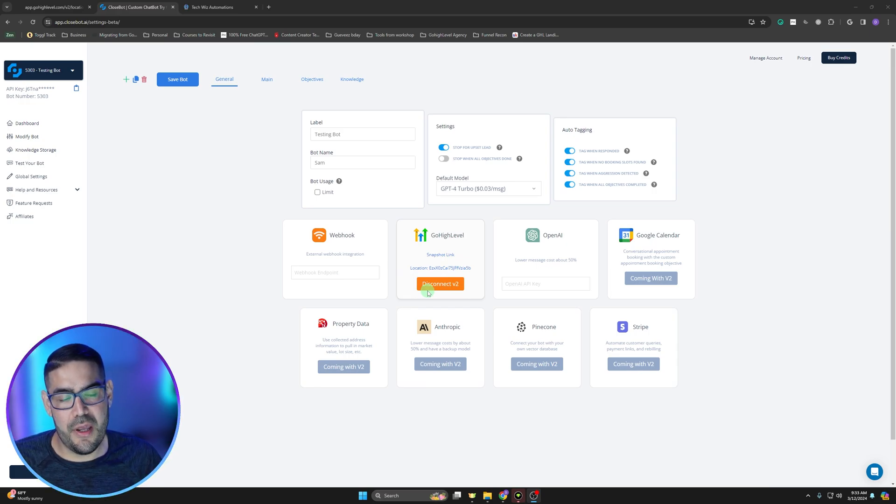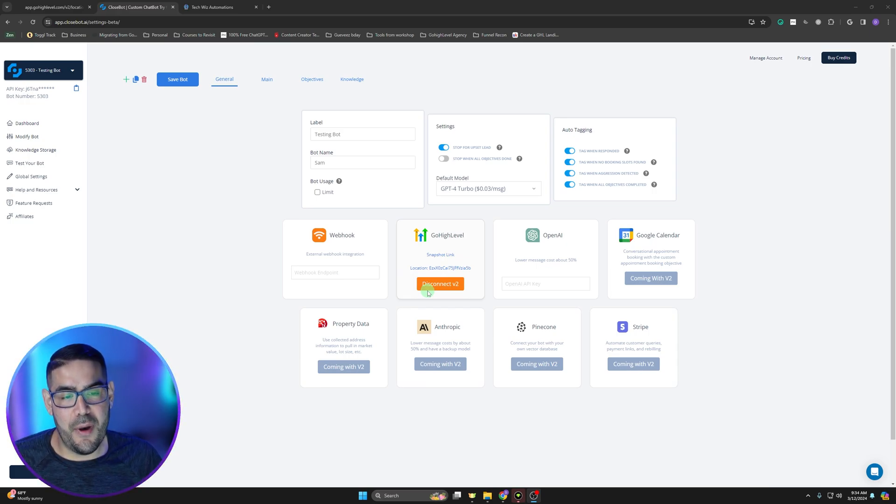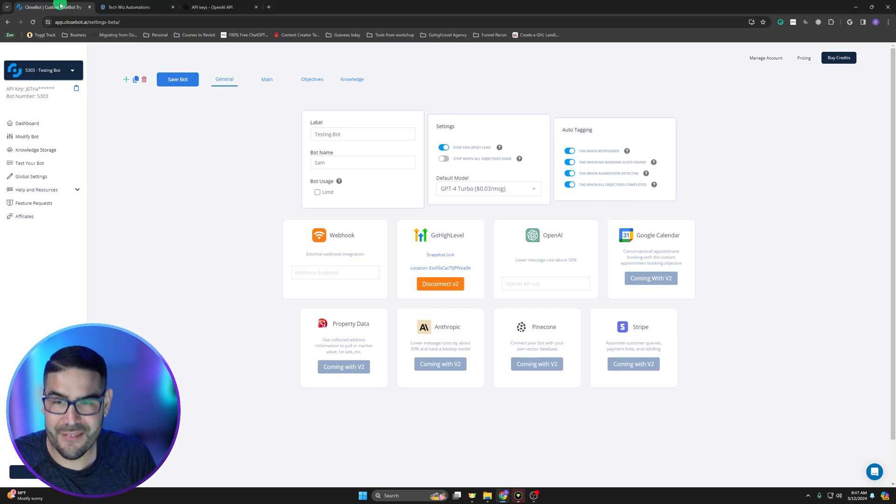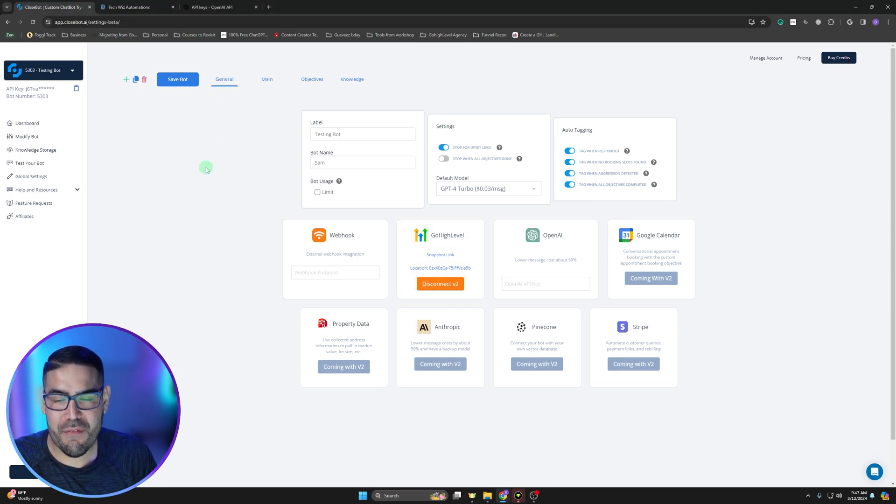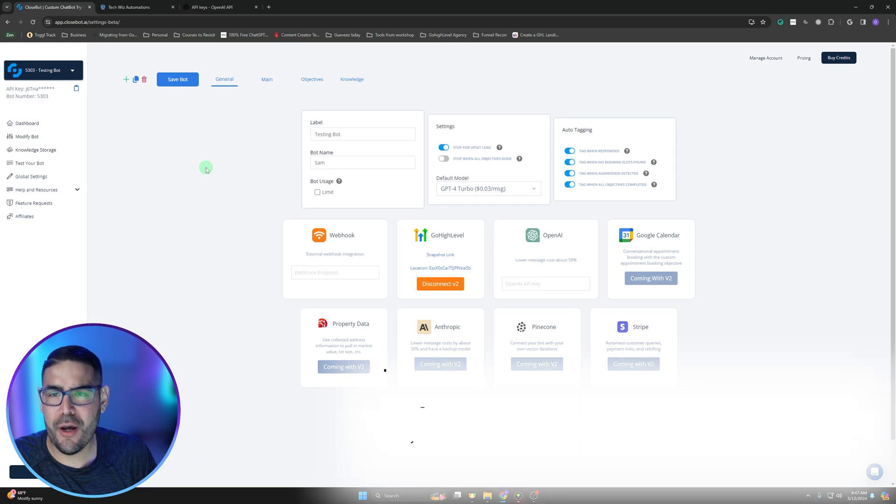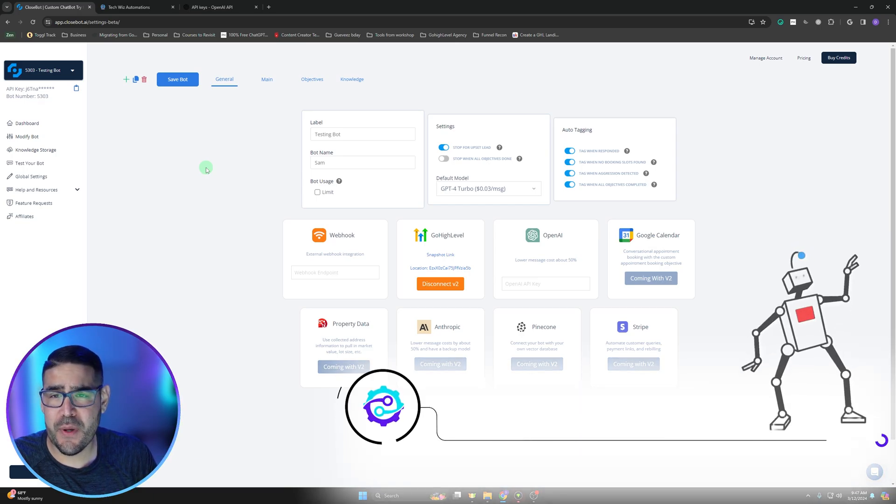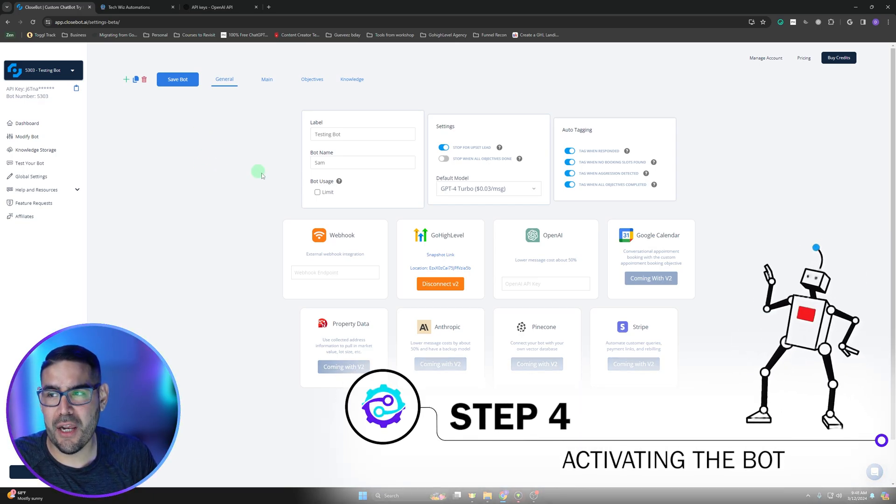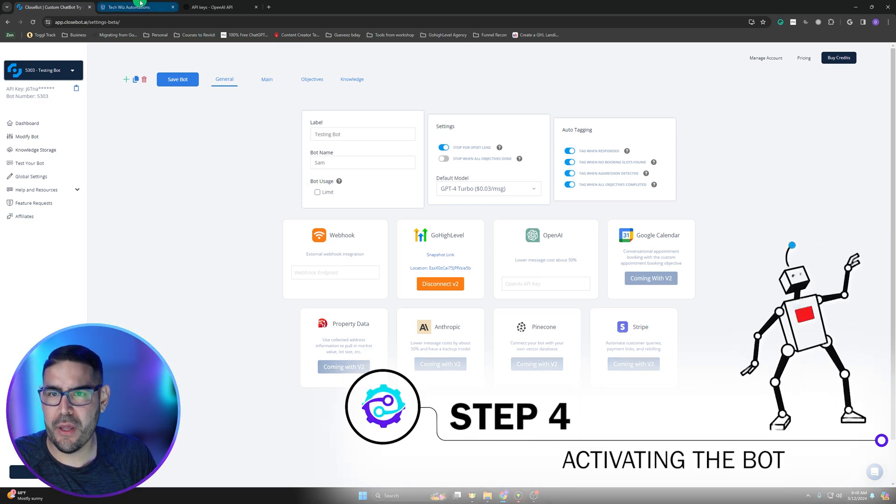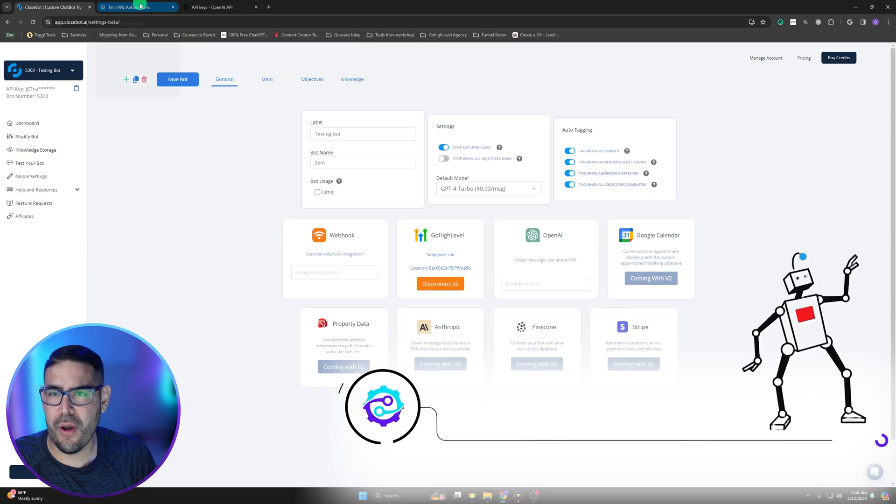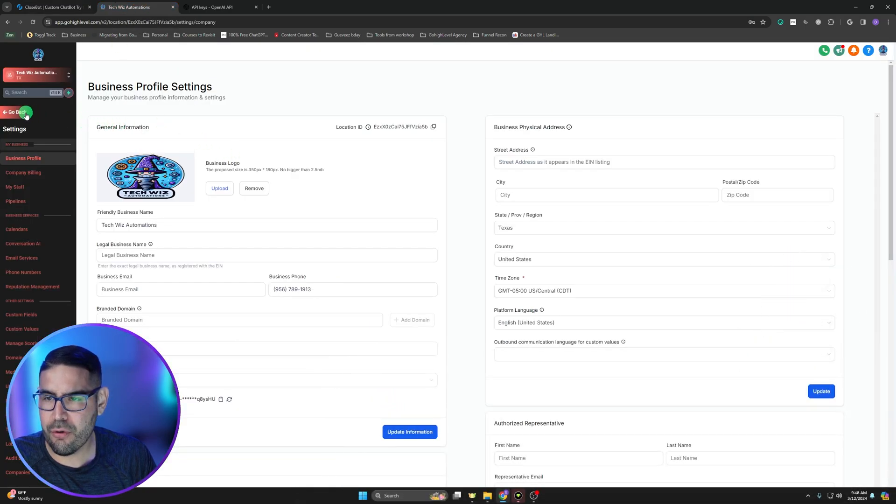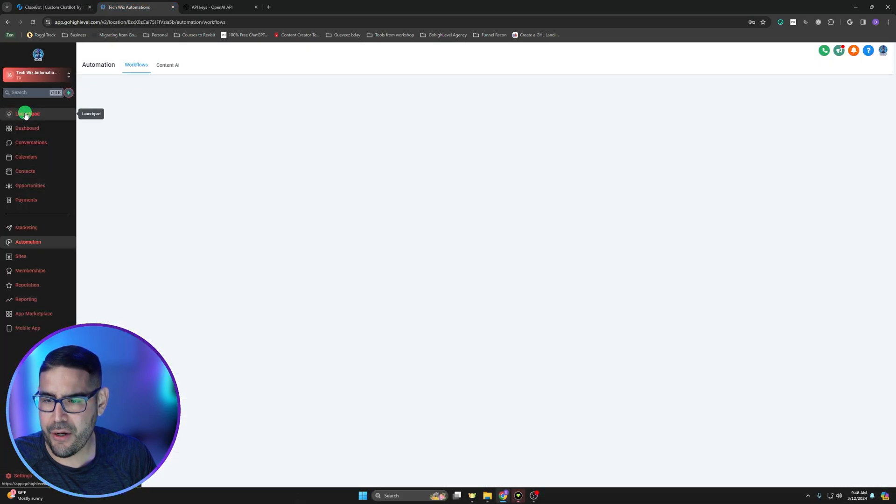So now we got our snapshot loaded and then we also have this bot connected to that specific sub account. All right guys, so now that we've got everything loaded up, the next thing is we got to go turn it on inside of Go High Level. So we're going to have to go ahead and go back into our Go High Level account.